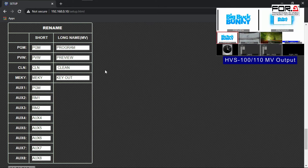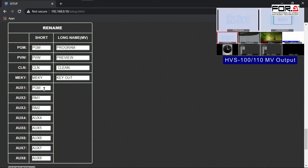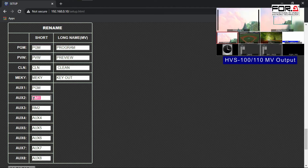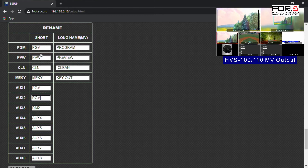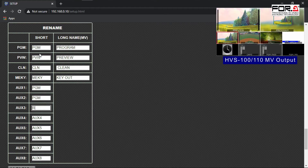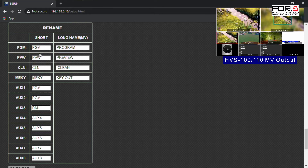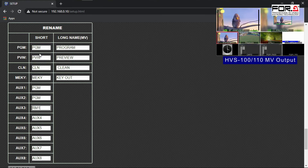However, your auxes can accept the short form naming convention only. Your program, preview, clean, and ME key can accept the long form naming convention. So for example, let's rename aux1 to PGM and aux2 to RM1 for room 1. Now rename the other output channels to your liking.